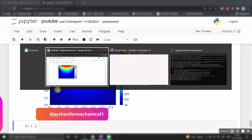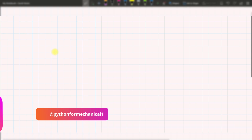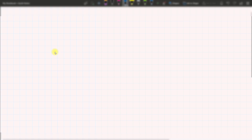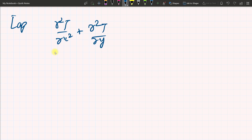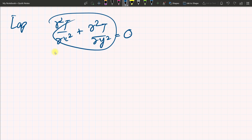Now we will start with the theory. What is the Laplacian equation? The Laplacian equation is: del squared T over del x squared plus del squared T over del y squared equals zero. This is the 2D Laplacian equation, where T is equal to temperature.